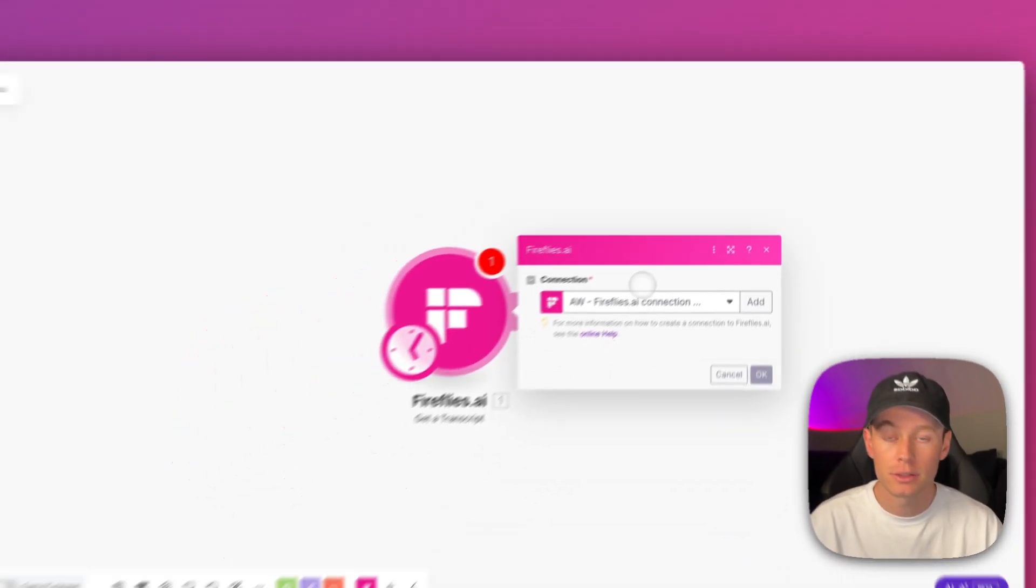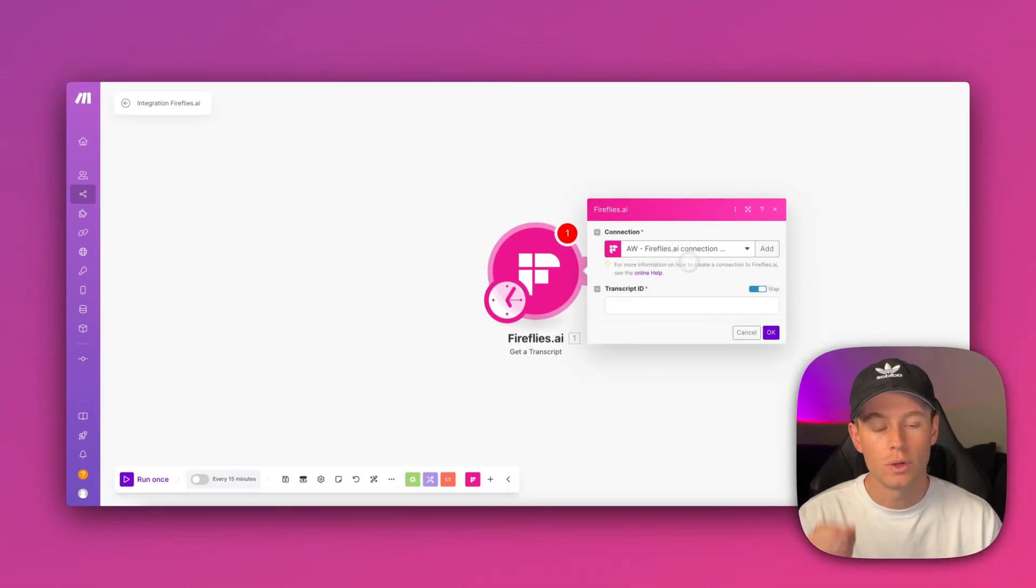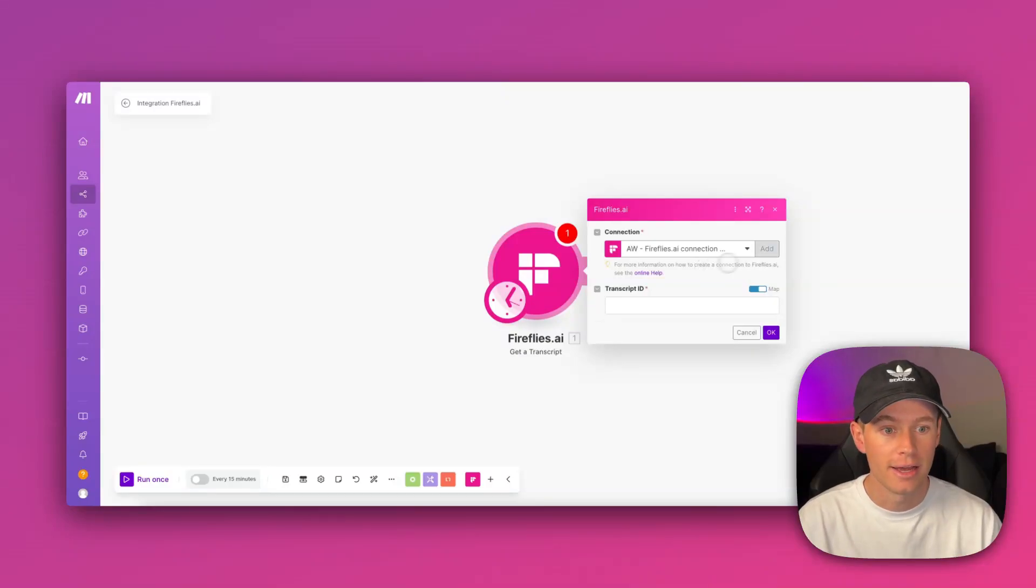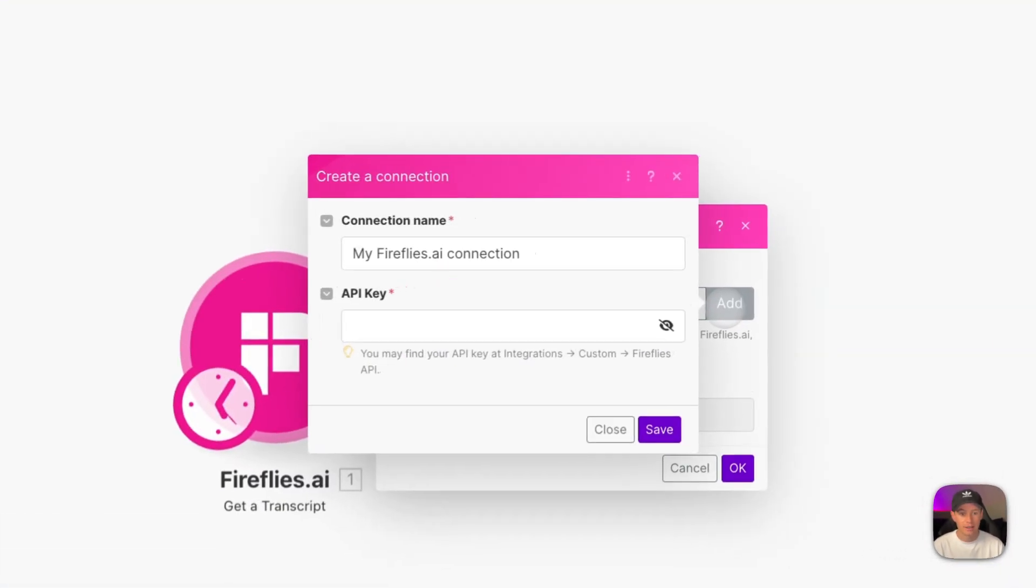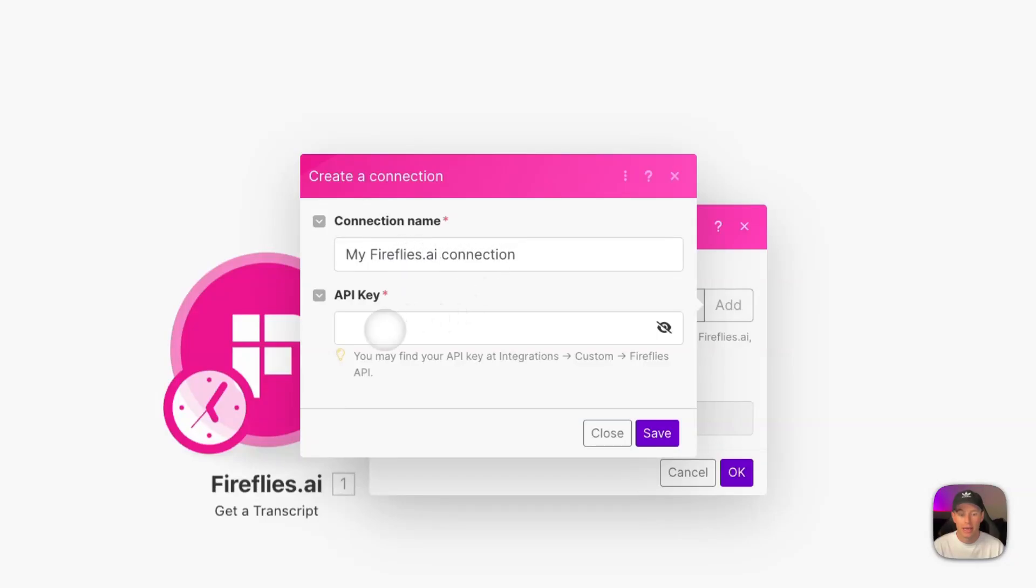I already have my connection to Fireflies AI. You guys are probably going to see a button that says 'Create Connection' or something like that. Go ahead and click that. If not, I'm going to click 'Add Connection'. You're going to want to name your connection, so go ahead and name it whatever you want, or you can keep it as default: 'My Fireflies.ai Connection'. We need the API key to paste in.